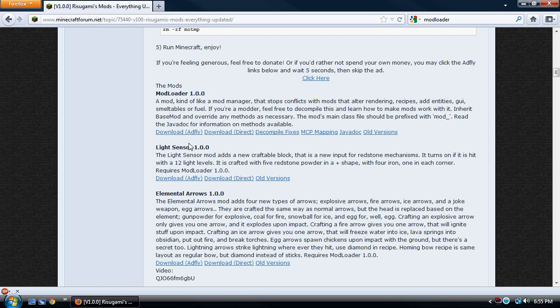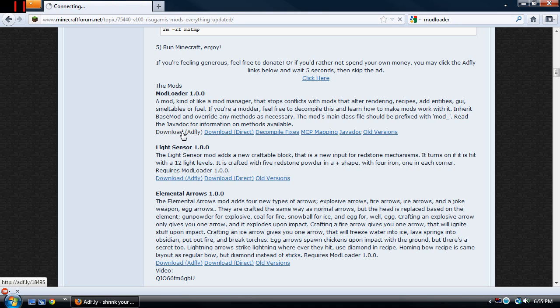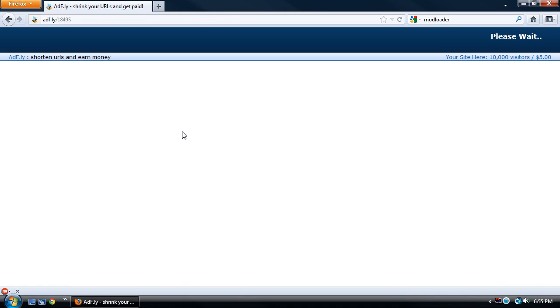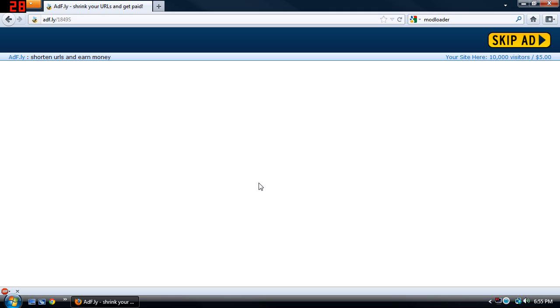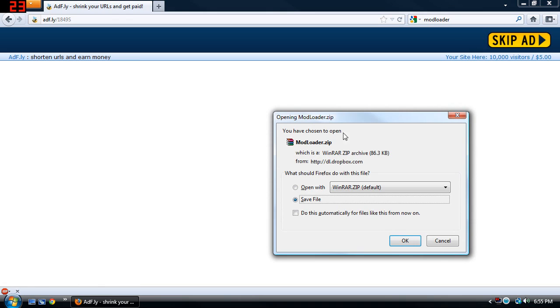To support the mod maker you're going to want to click this link here and this helps him to collect revenue. Now I have an ad blocker on so usually ads pop up all over here and you wait for the seconds to go by, skip this ad, and the download starts automatically.